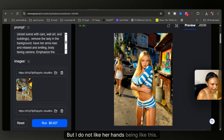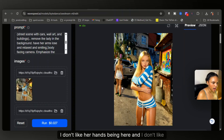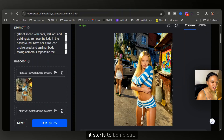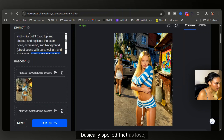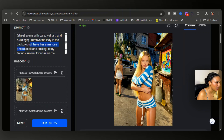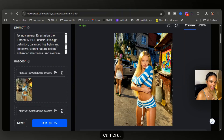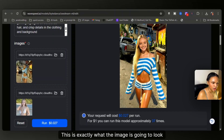This is exactly what the image looks like, but I do not like her hands being like this — it's replicating the pose. I don't like her hands here and I don't like this lady in the background. If there are a lot of moving parts in the background, the video starts to look bad — it focuses on the model but not the background. So I'm going to edit the prompt: remove the lady in the background, have her arms loose and relaxed, smiling, and body facing the camera. Click generate and boom — this is exactly what the image looks like.